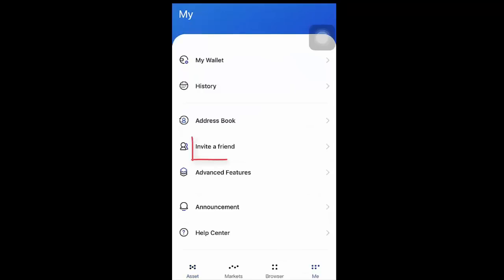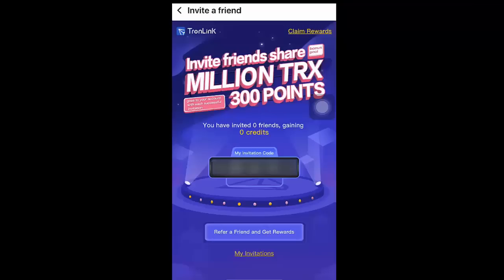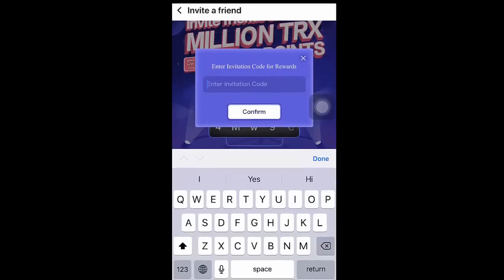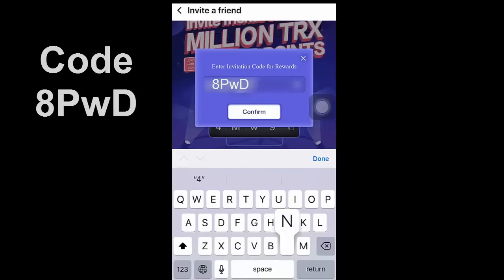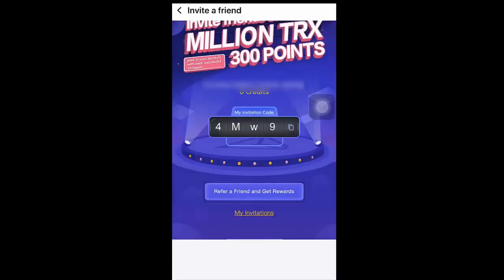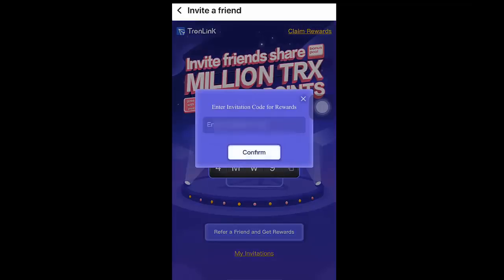Click invite a friend and enter this invitation code: NOQY. You will receive 300 credits instantly. Subscribe to our YouTube channel.